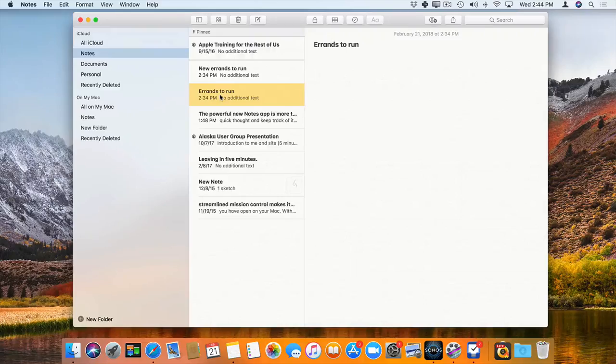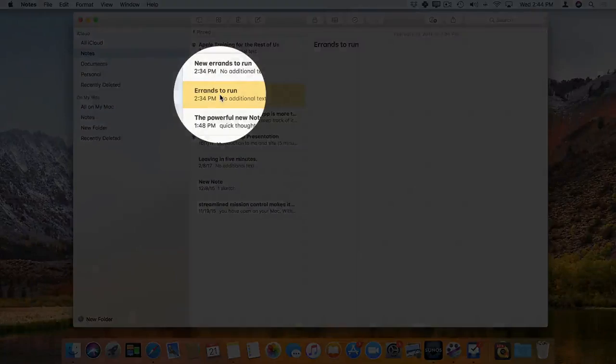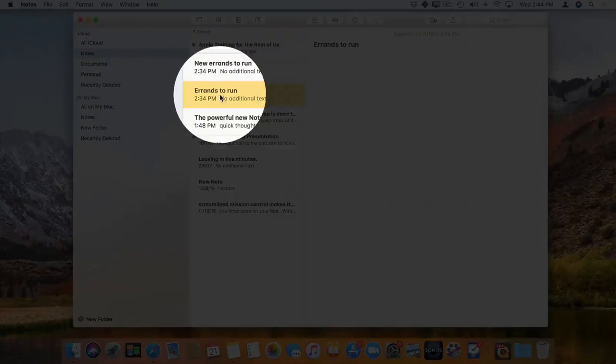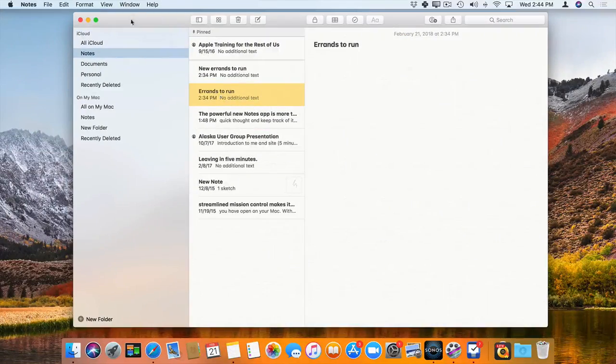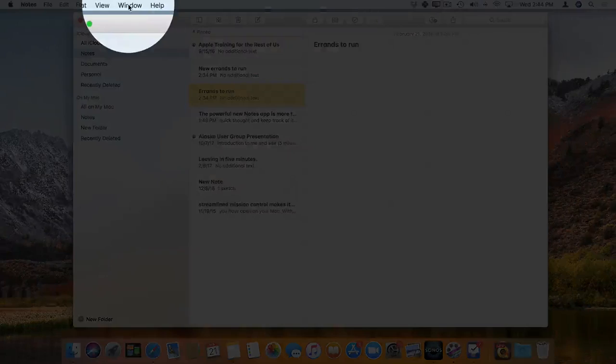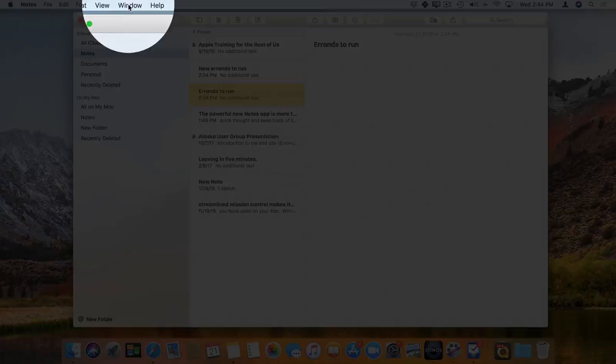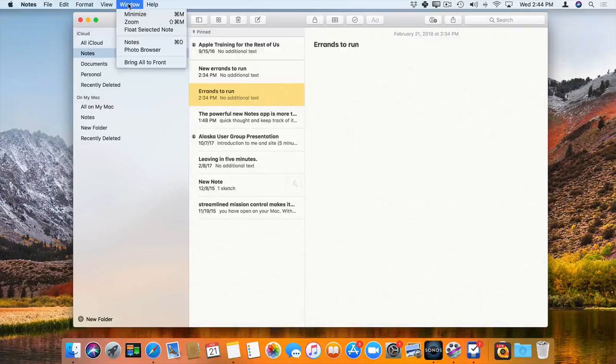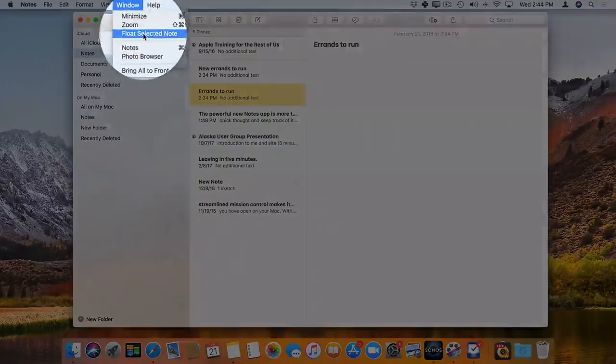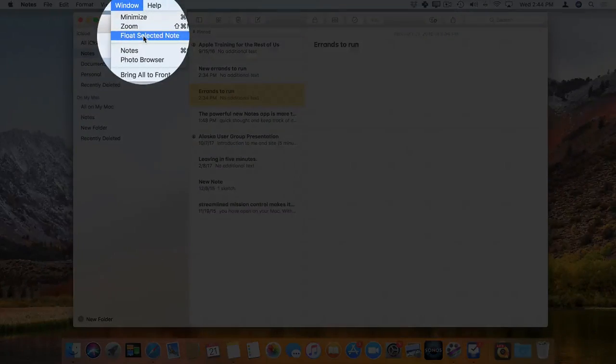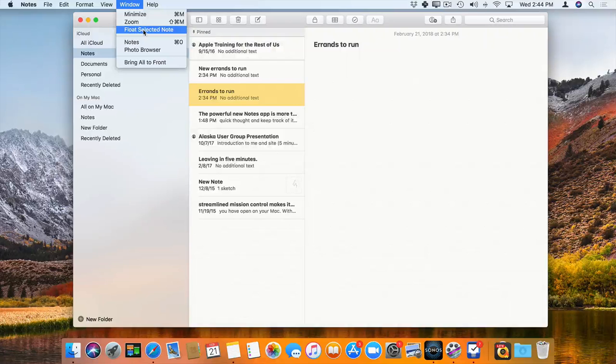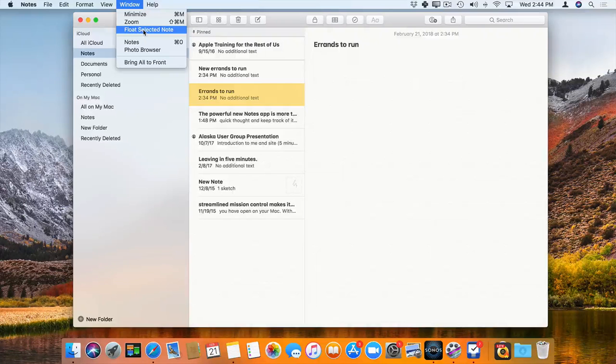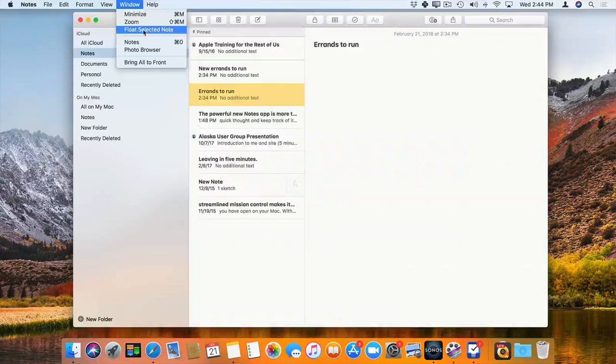To float it, we first have to select it. So I have it selected, and now what I do is I go up to Window in the Menu Bar, and then I select Float Selected Note. When I do this, it's going to separate that note out into a separate window. Let's go ahead and select this.